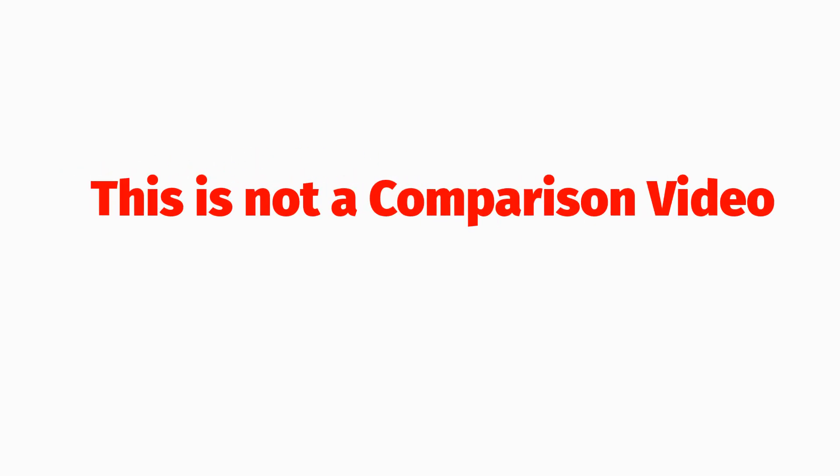Before starting, I would like to tell you this is not a comparison video. Linux is better than other operating systems like Windows or Mac. You can use any operating system of your choice, but in this video I will cite tons of evidence that will definitely change your vision about Linux OS.